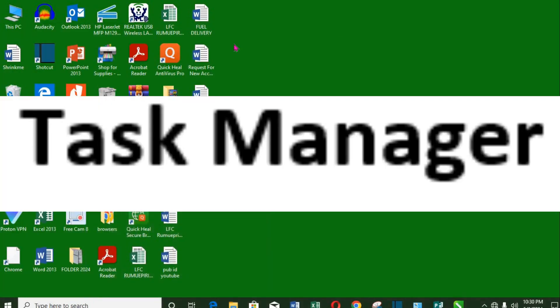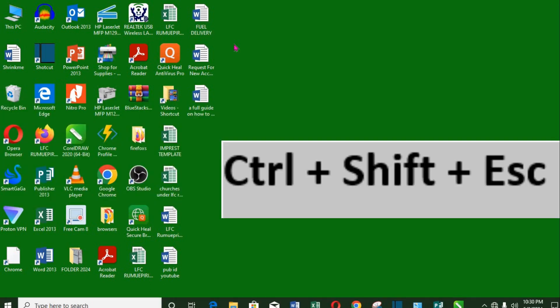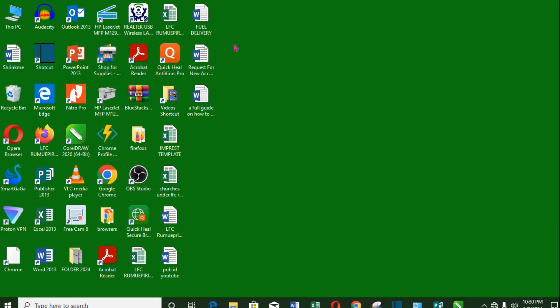4. Open task manager. In case you have some issues and want to open the task manager for troubleshooting, use Ctrl plus Shift plus Escape key to open the task manager.